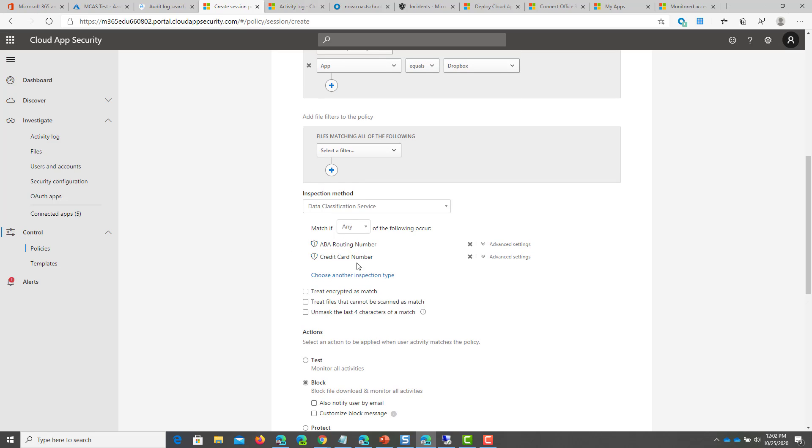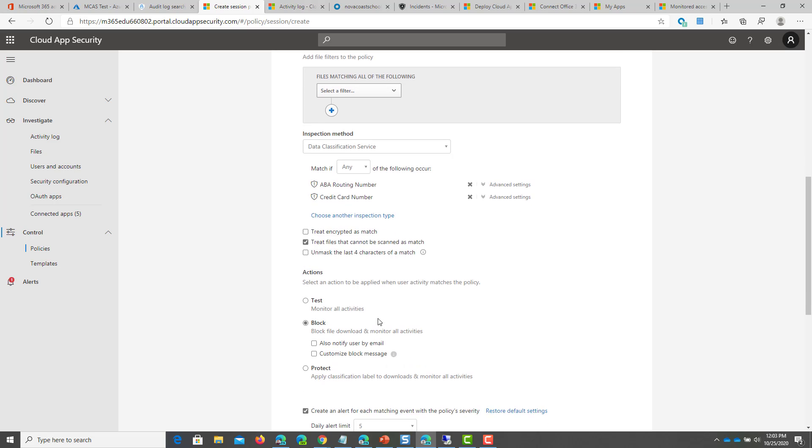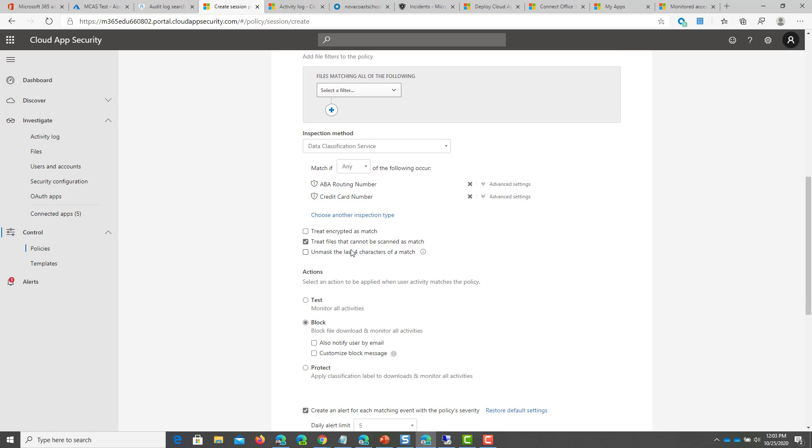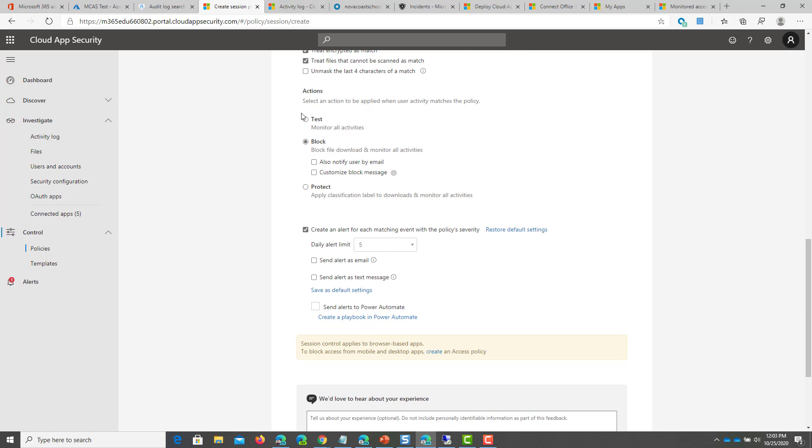So you'll see these here, you can modify things about them and you can add these additional filters as well. Treat encrypted as a match, treat files that cannot be scanned as a match, and then unmask the last four characters of a match is also apparent as well too. So you can go through and you can take action just testing it just to see what this looks like.